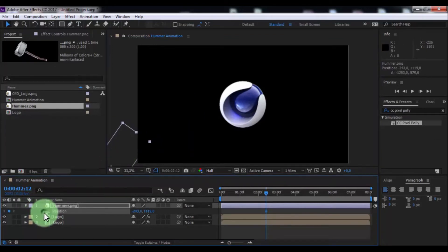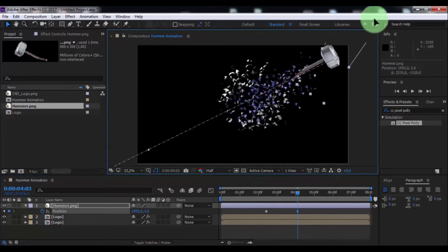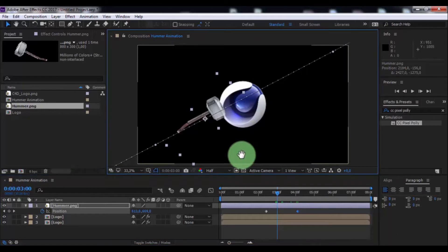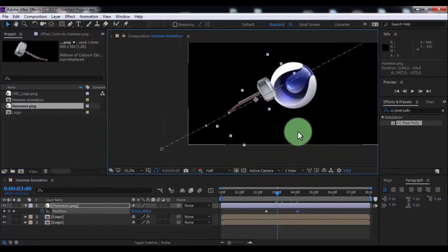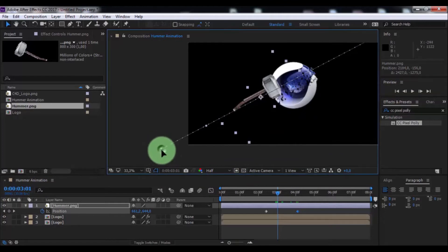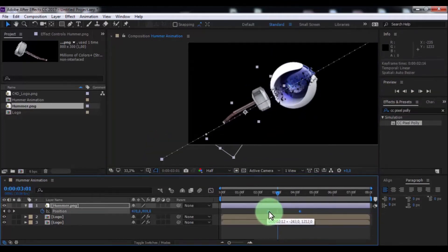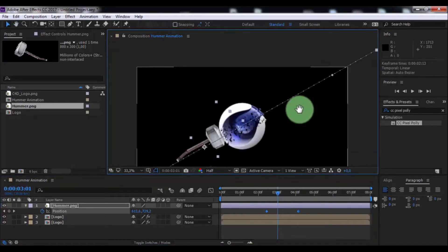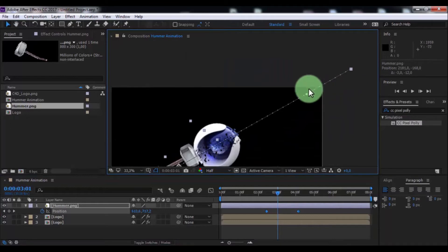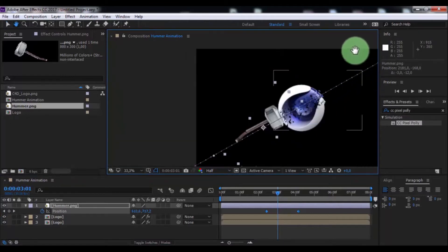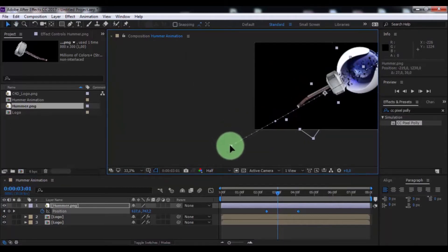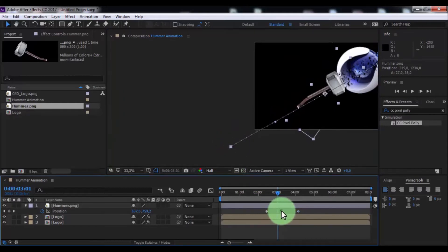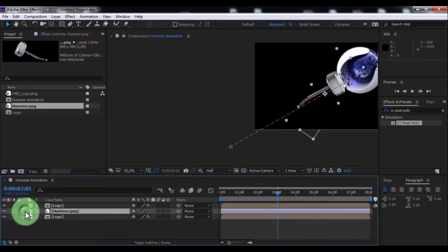Drag hammer here. Now add keyframe, drag slider here and change position. Drag slider this moment. Change keyframe's position of your look. Drag slider here. Drag the hammer under the top logo.